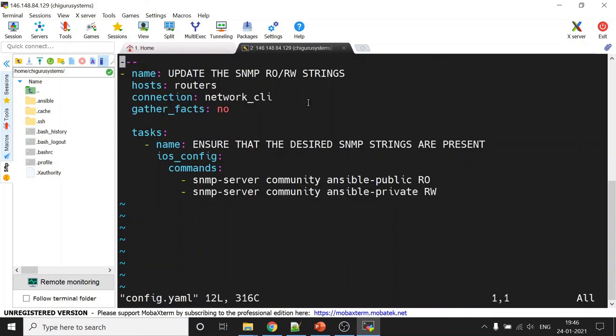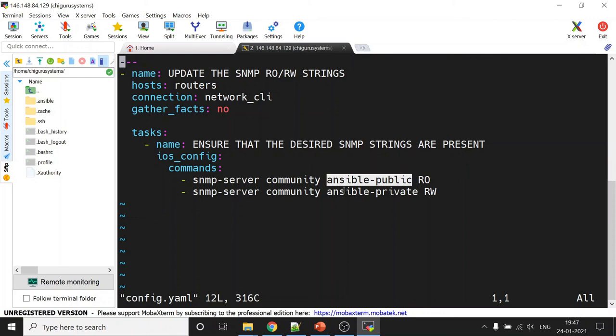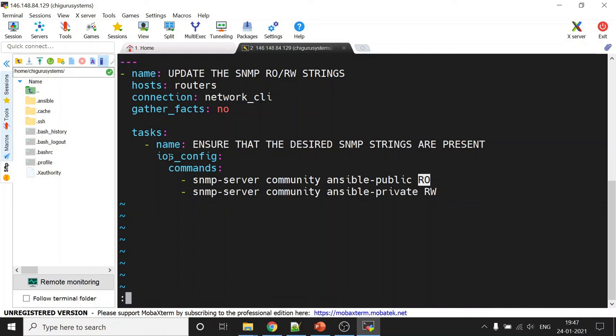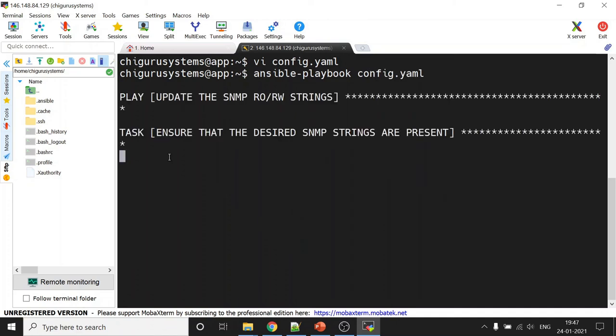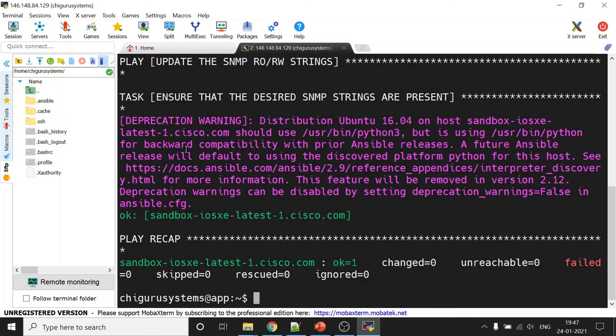I have another simple playbook wherein I use something called as ios_config. So this is to configure the device. So I'm just adding two SNMP strings here. What is called Ansible public and Ansible private with some sort of permissions. All right, now gather facts. No, in this time around, I may not want any facts, because I know what exactly I need to do and I'm going to use an iOS command. So let me run this. Ansible, sorry, ansible-playbook and config.yml. Now if everything goes well, I should be able to, yep, just looks like it's done.